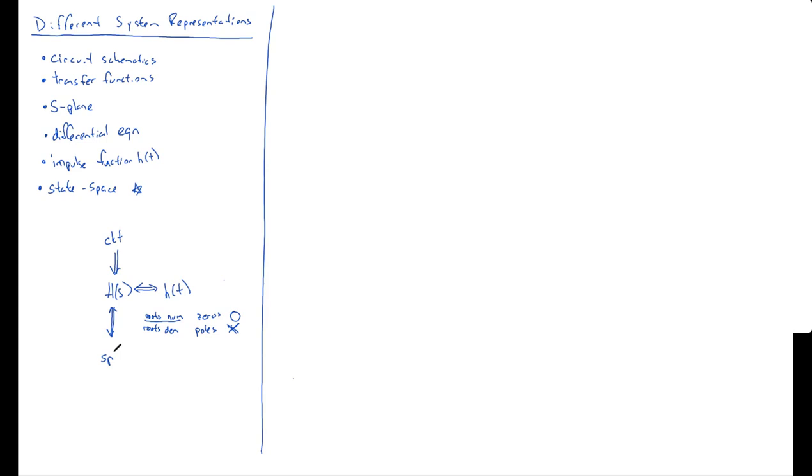And you also know how to convert an H of S into its differential equation by converting S's into derivatives. All right, so big picture, that's what this class is. Let's cover each one by one. But first, any questions about this diagram?